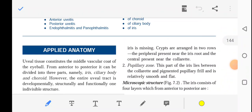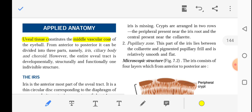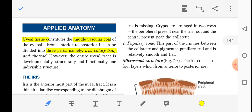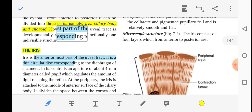In the previous video, we talked about the applied anatomy of the iris. The uveal tissue is the middle vascular coat of the eyeball; from anterior to posterior it is divided into three parts: the iris, the ciliary body, and the choroid. The iris is the anterior-most part of the uveal tract.